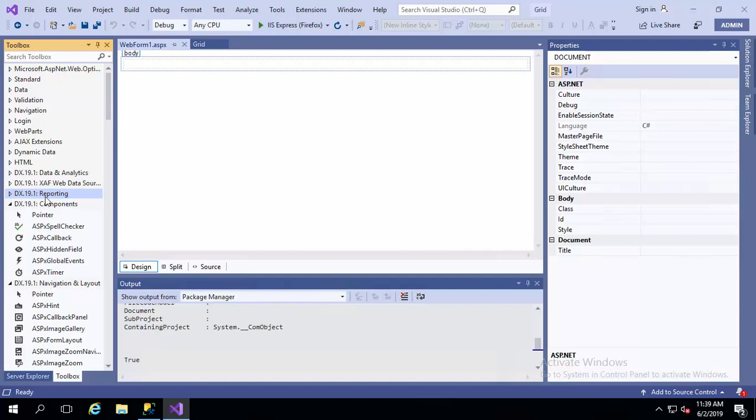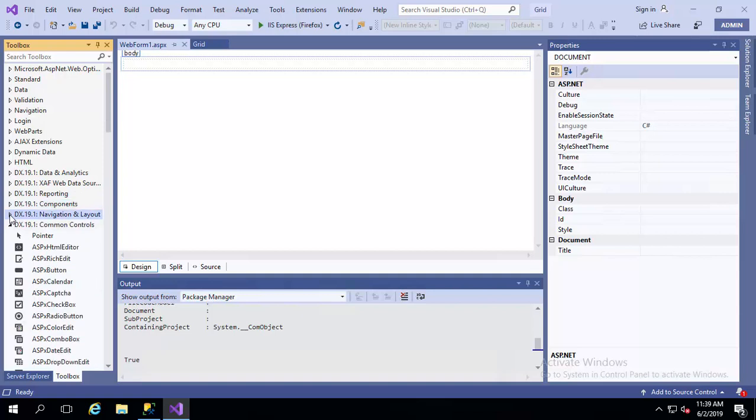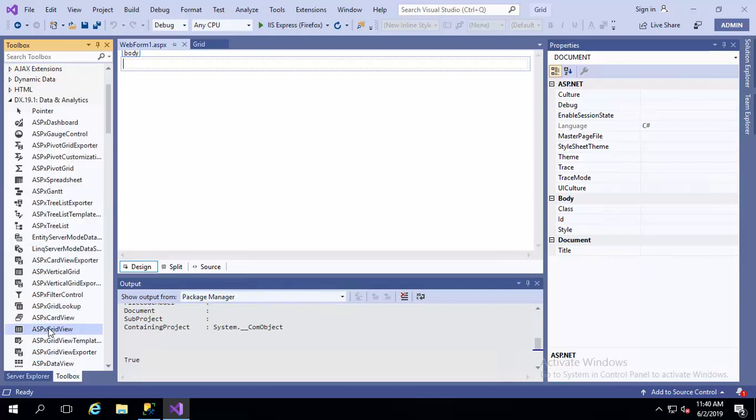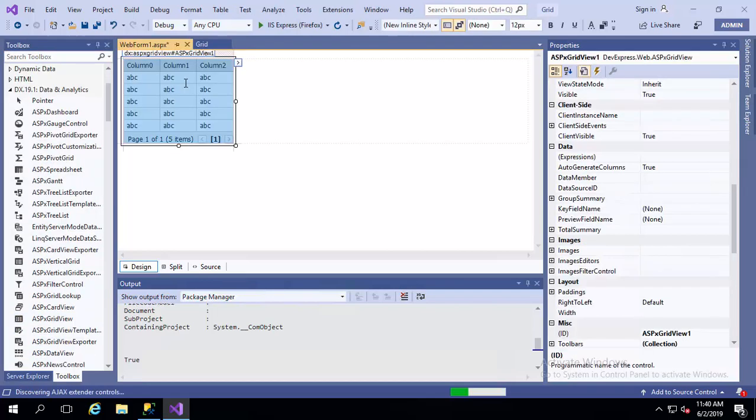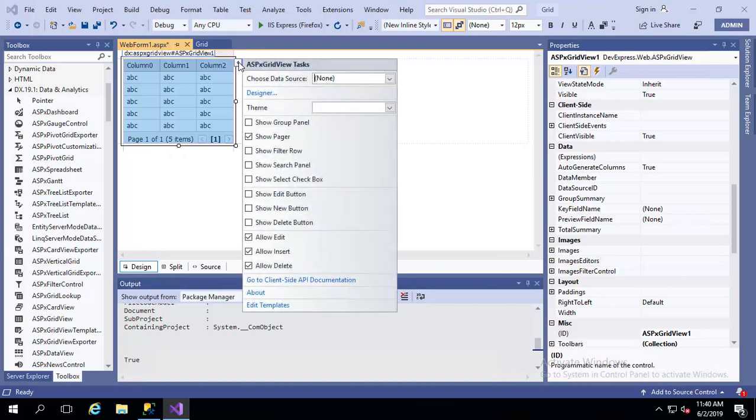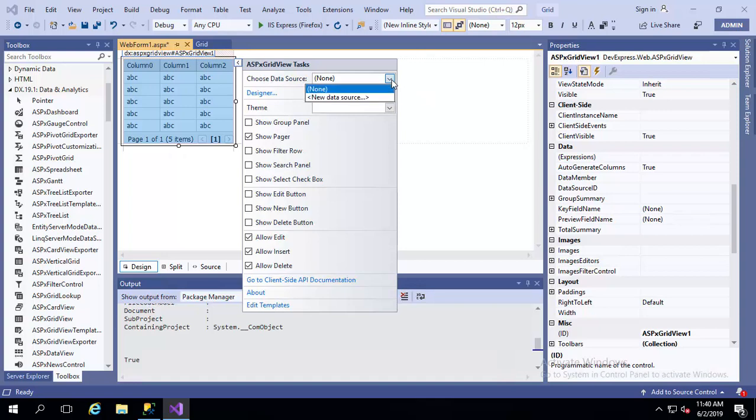Now we are going to compare the grid control side by side. First I am taking grid control from DevExpress. Here is the DevExpress grid view. In this arrow tab we will find various options. Choose the data source, it is the first work. I am selecting new data source.